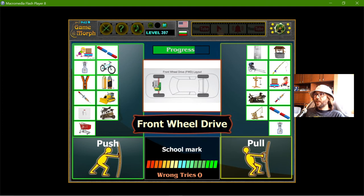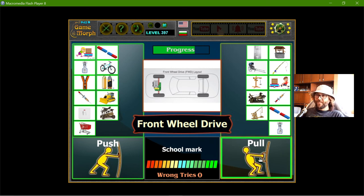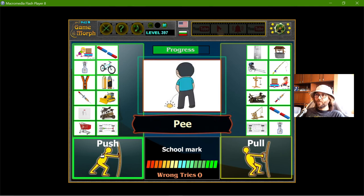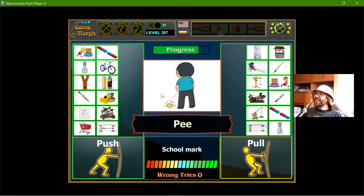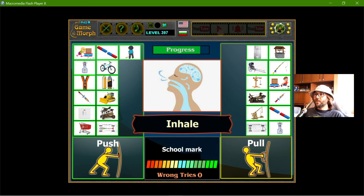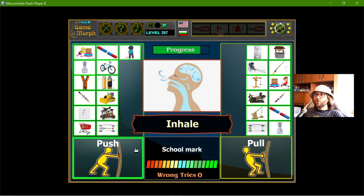This is front wheel drive - it's on the front, so it will pull the car. If it is in the back, the rear wheel drive should push the car. And there are two biological mechanics: one uses push - the organism pushes waste outside the body - and the other uses pull, like when we inhale.